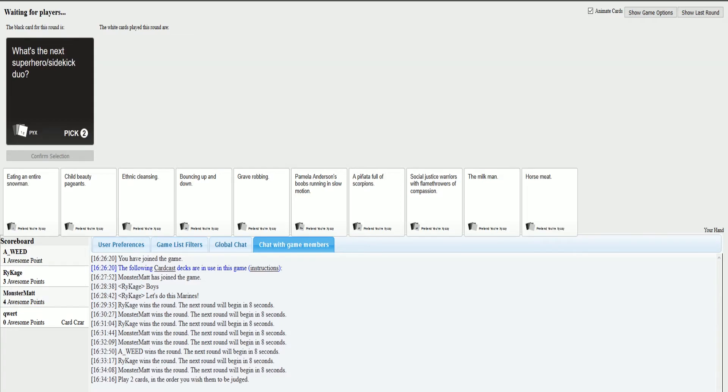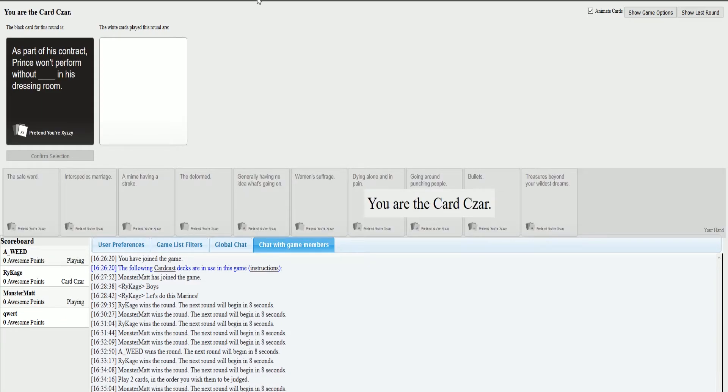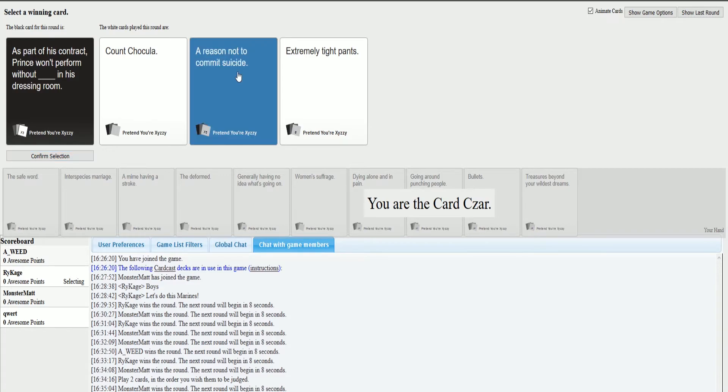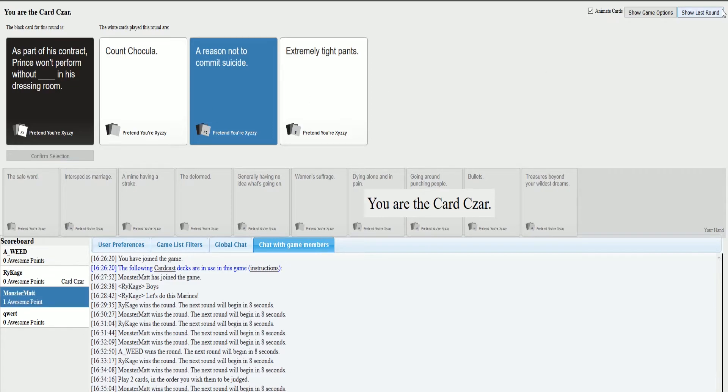As a part of this contract, Prince won't perform without blank in his dressing room. This is just a whole load of wrong. Is mine too on the nose? It might be too on the nose. I have a feeling this is Matt's. This just seems like Matt humor. I knew it.